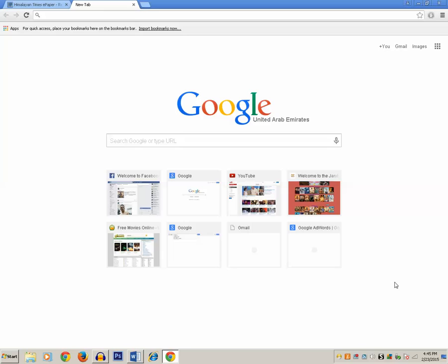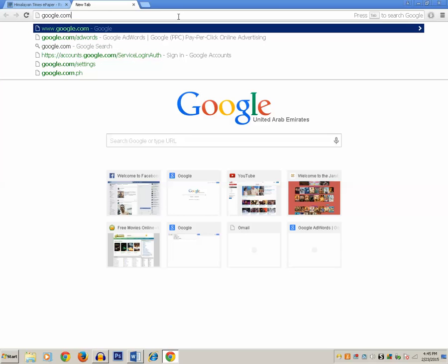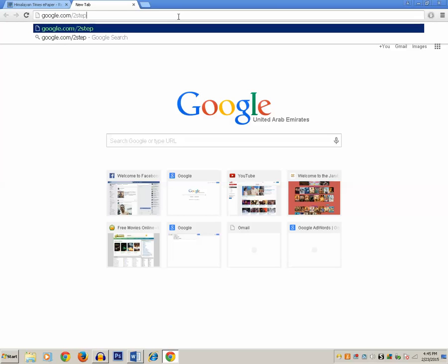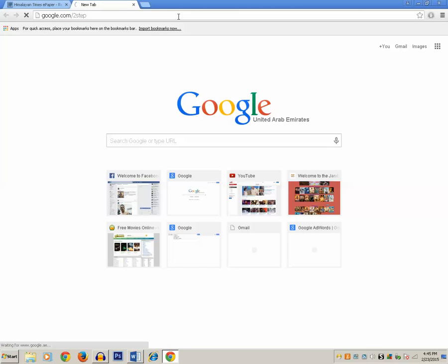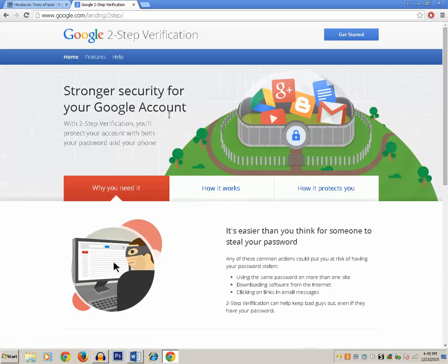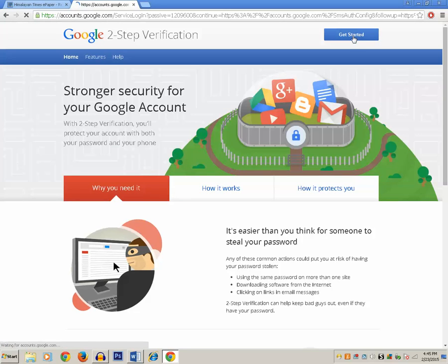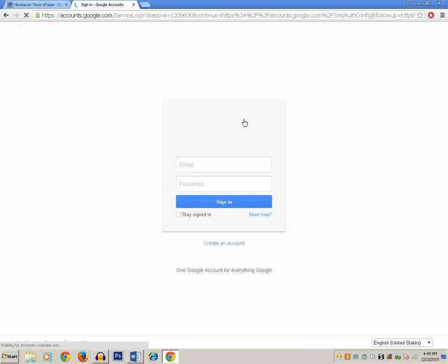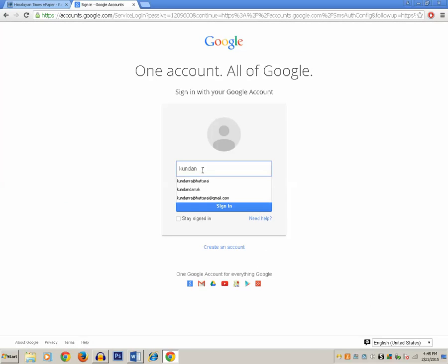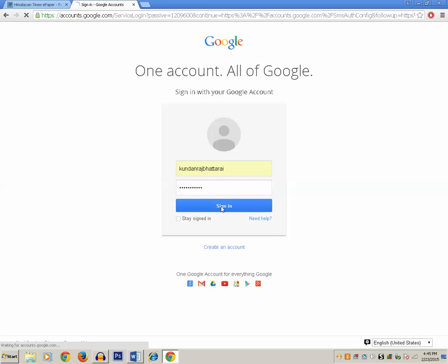So let's start the process for enabling two-step verification for your Google account. Type google.com/two-step. Now click on the Get Started button. Enter the username and password for your Google account, then click on the Sign In button.